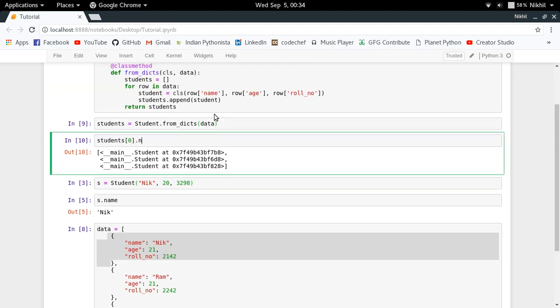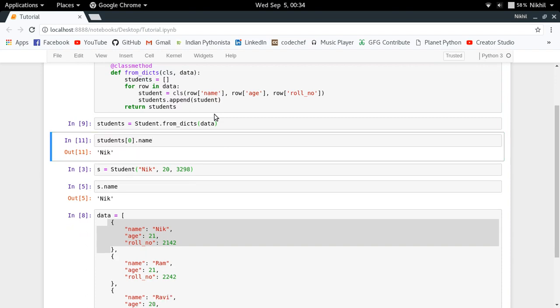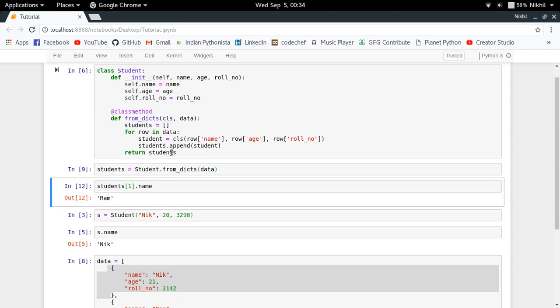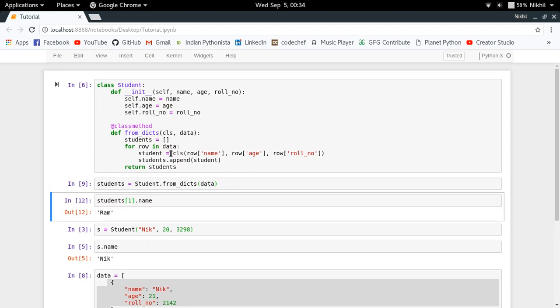If I just try to check students[0] dot name, I get the name of the first student. Similarly, students[1] dot name I get the next name. So I am able to create a list of student objects by passing a list of student dictionaries and then getting the output like that.